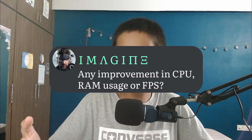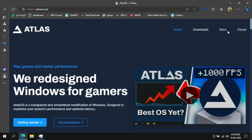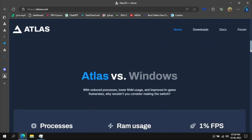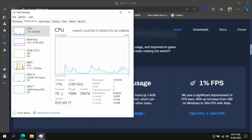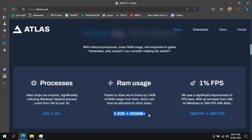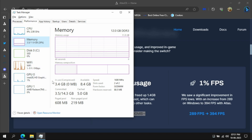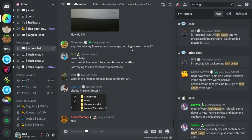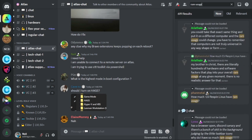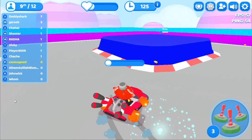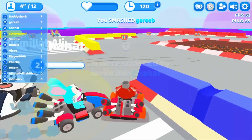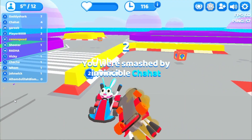By how much does Atlas OS improve CPU usage, RAM usage, FPS, etc.? On the Atlas website, it says Atlas cuts down on Windows processes and background services, bringing the total process count to 35 — though for me it went down to 50 processes at the bare minimum from a total of 110 without Atlas. The website says RAM usage drops to 900 MB, while mine was at about 2 to 3 GB — many people have said it doesn't lower it to that extent. FPS would probably depend more on your GPU and driver installation. But overall, yes, it gives a big boost. I tried a game with a max of 60 FPS where I used to get 30 to 40 FPS, but on Atlas I got a constant 55-plus frames per second, which is astonishing.